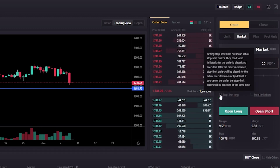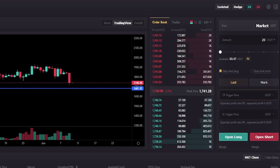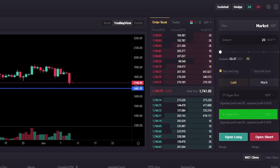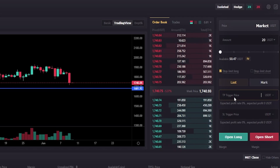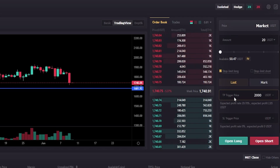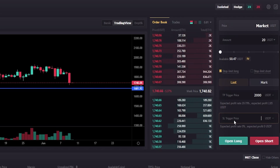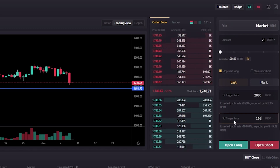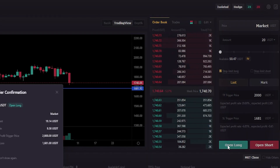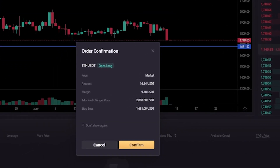Before I open this long position, I'm going to click where it says stop limit long. Here's where we can put in our take profit as well as our stop loss. I'll go ahead and do 2000 as take profit, and for the stop loss let's use that horizontal again — we can see the price point on the y-axis coming in at 1681, so we'll go 1681.